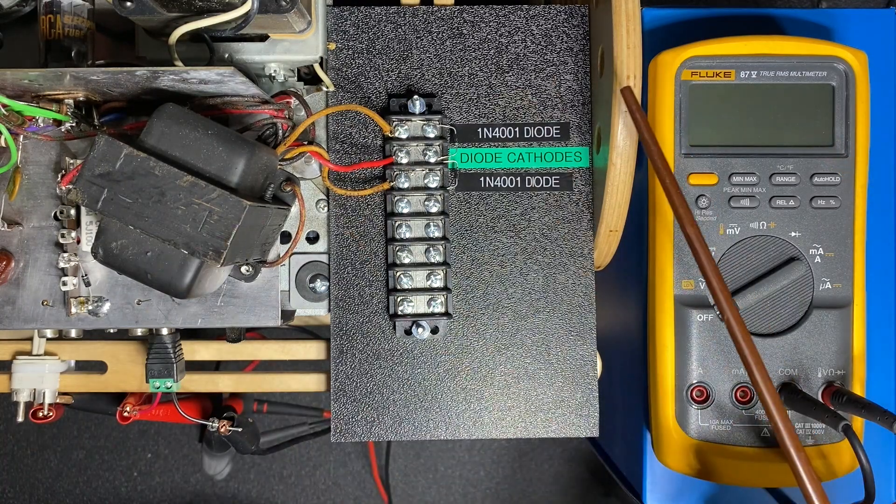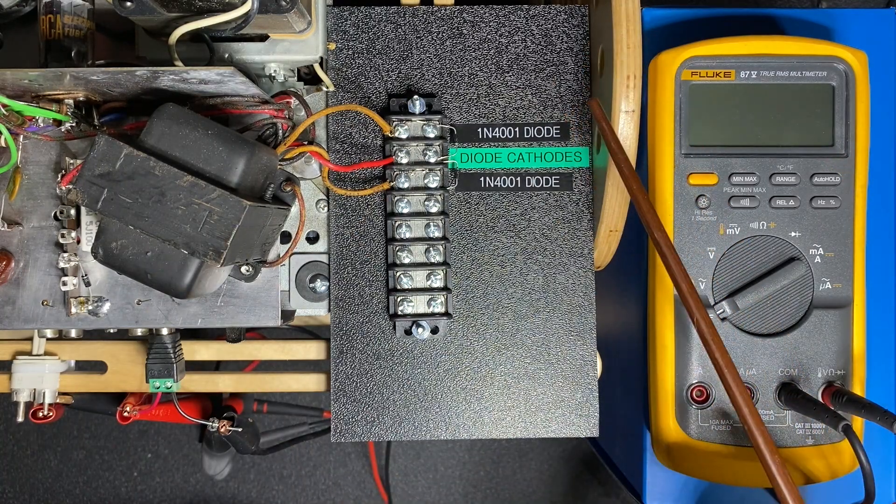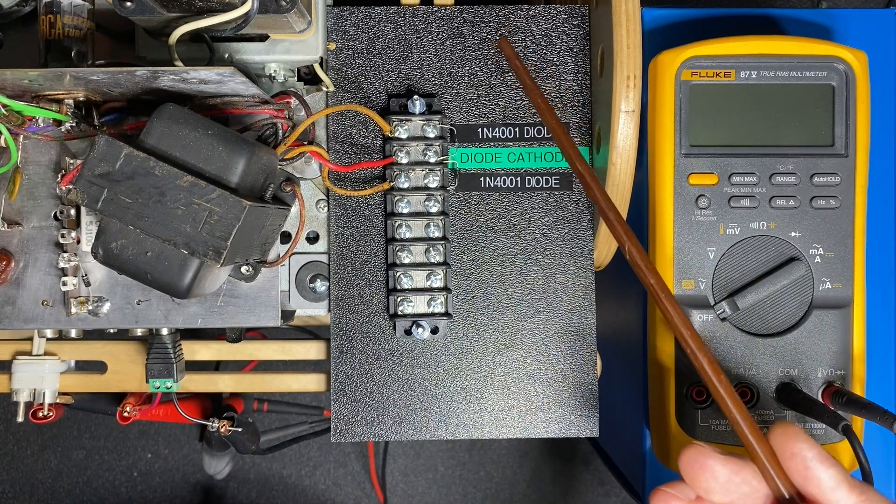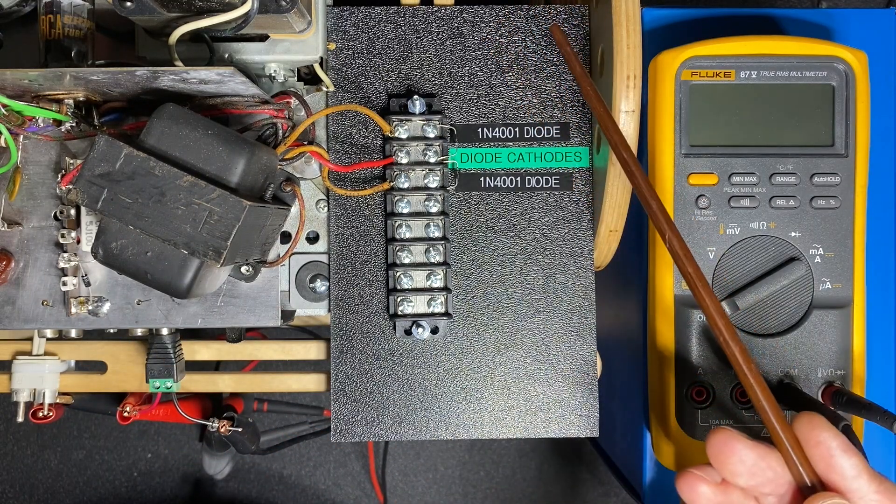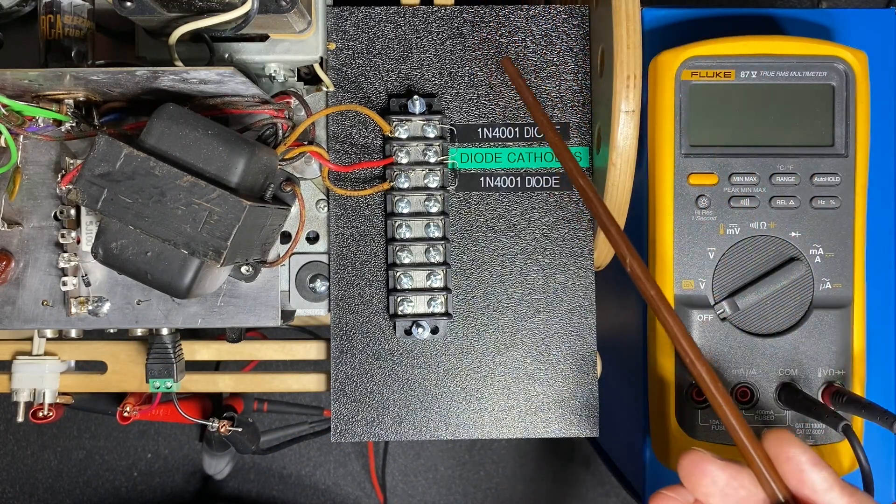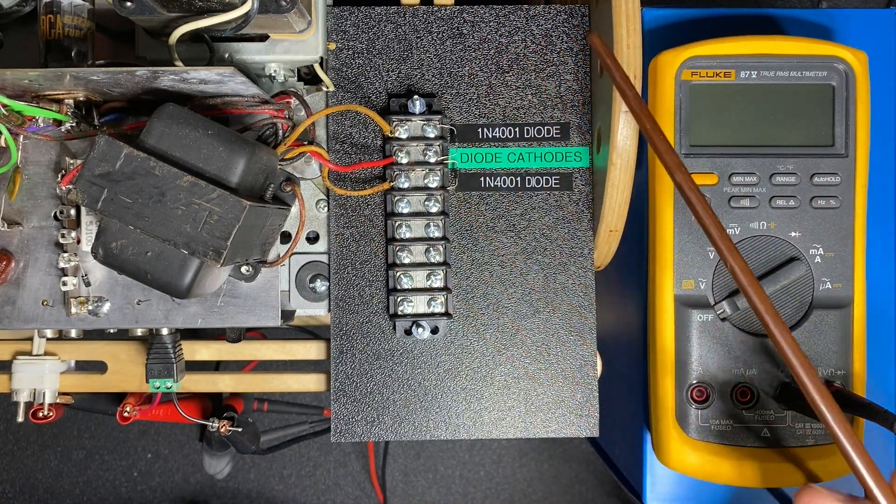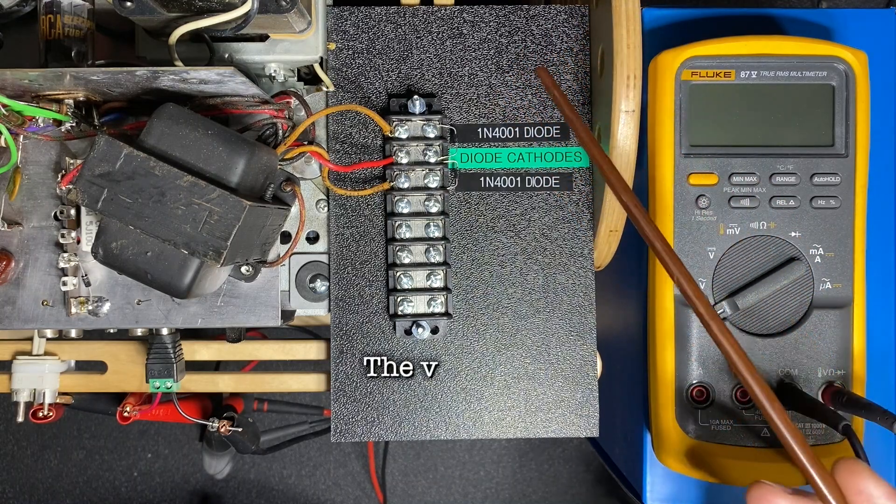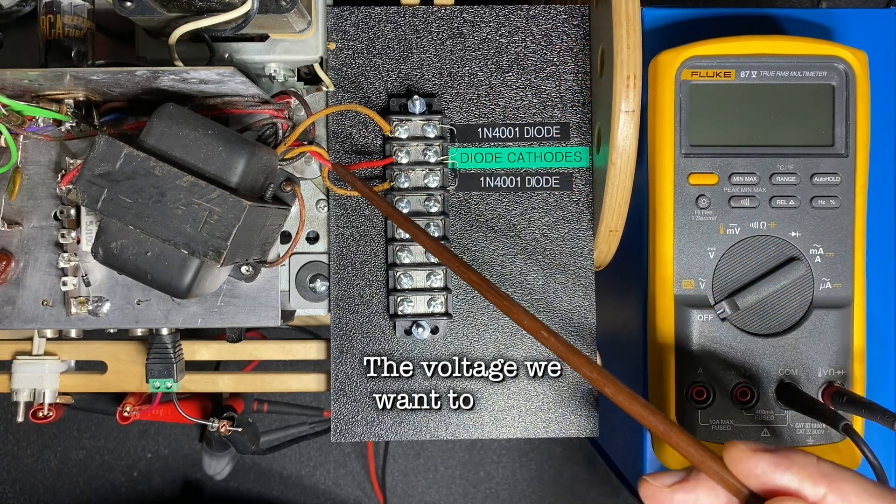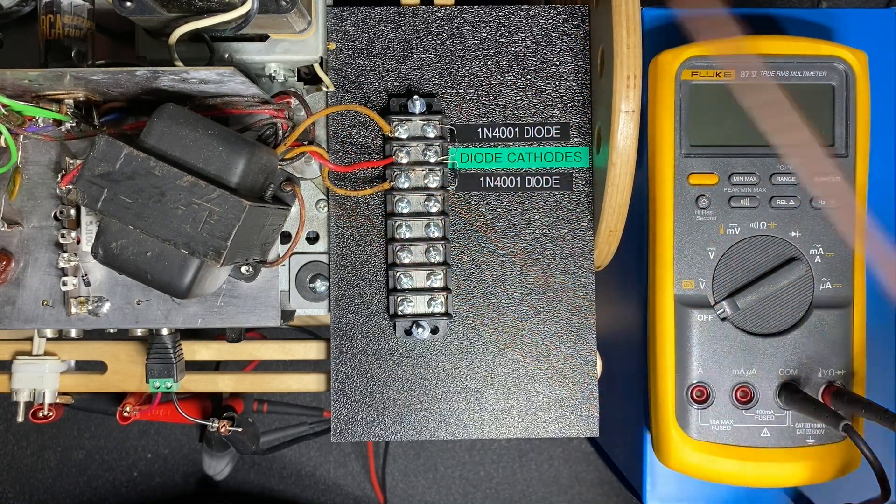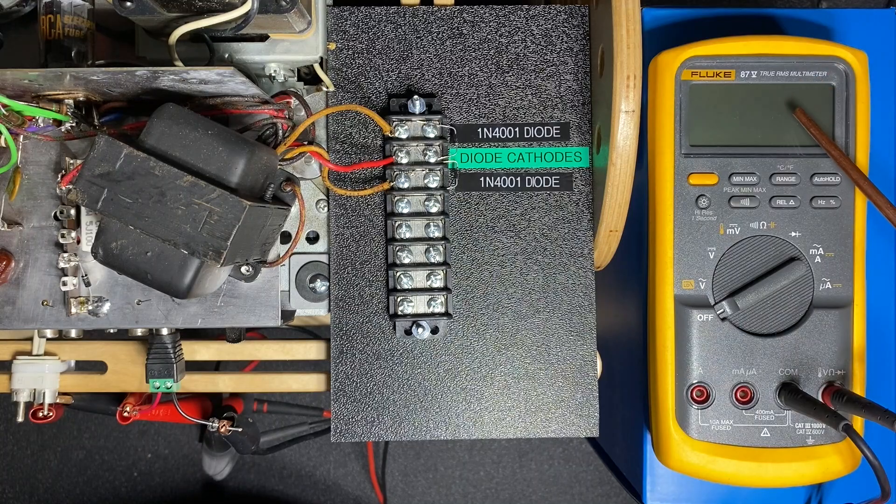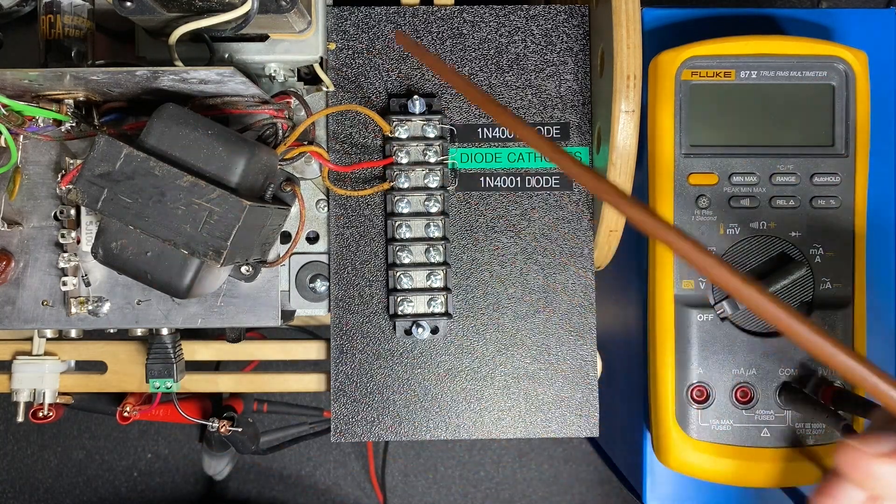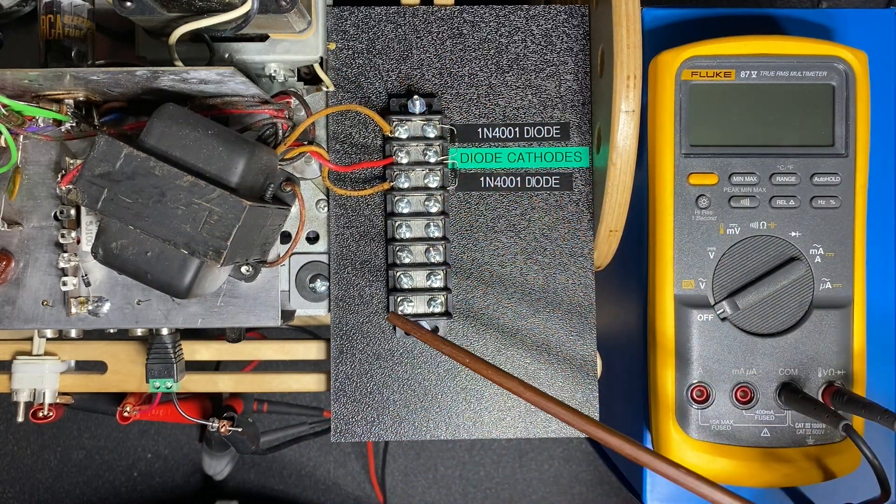Now to calculate what size dropping resistor we need we can use Ohm's Law. And Ohm's Law states that voltage divided by current gives us resistance. So far we know that our voltage is 1.5 volts but we don't know our current. So let's use the fluke meter now to determine how much current is flowing through the circuit.